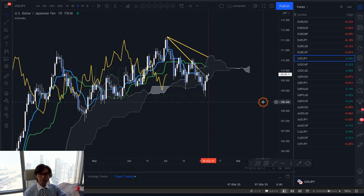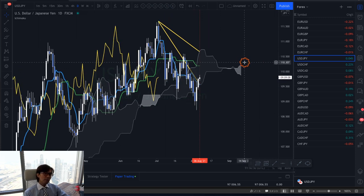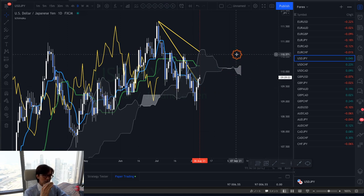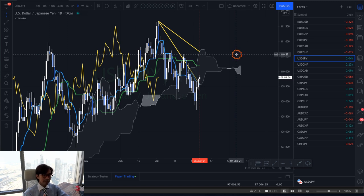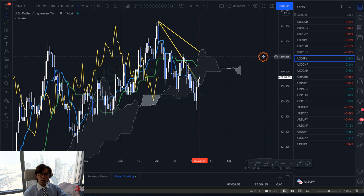For USD/JPY, we might have some opportunities on lower timeframes since it's been bullish — we might see some uptrend on the one-hour chart or lower. But if you are a day trader or swing trader, this is not a good market to be in.